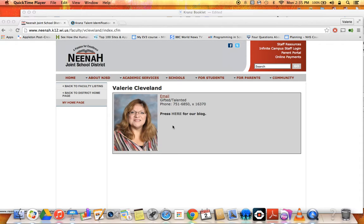I have created this little screencast just to share with you a brief introduction on something called the Kranz Identification Instrument — that's K-R-A-N-Z. And I wanted to share this with you because it's not new, but something we've had for many years.